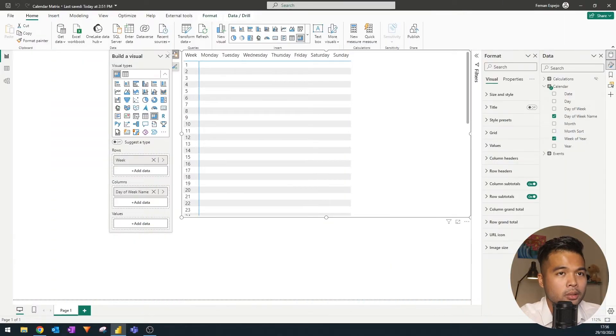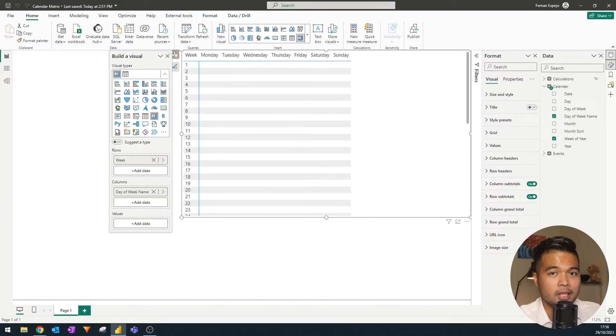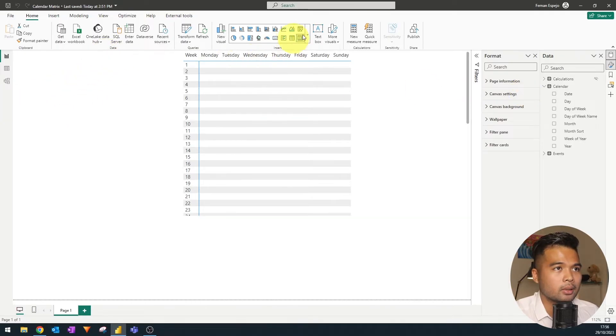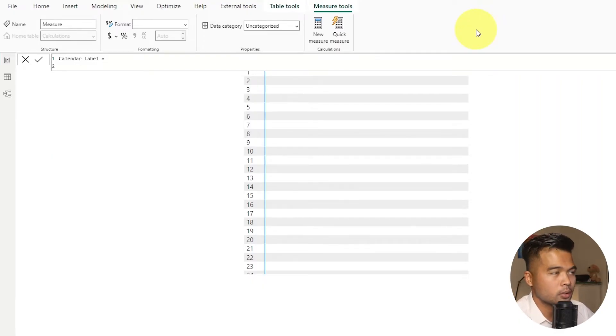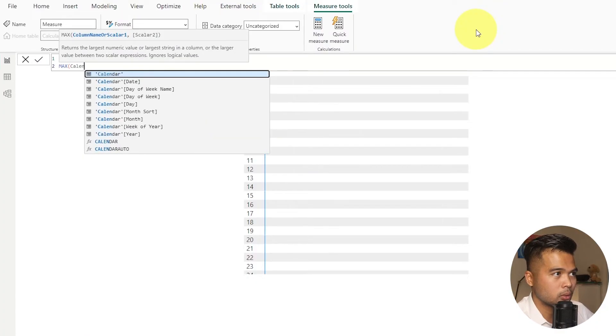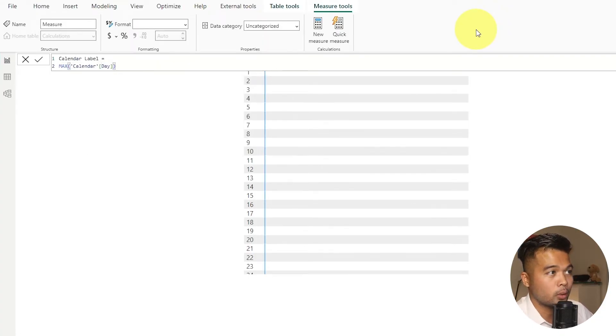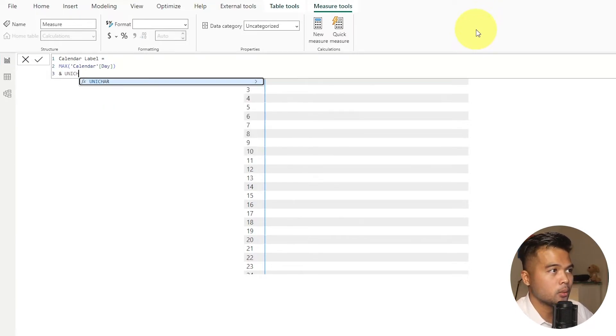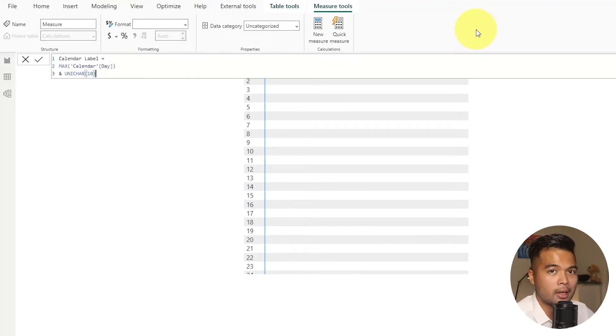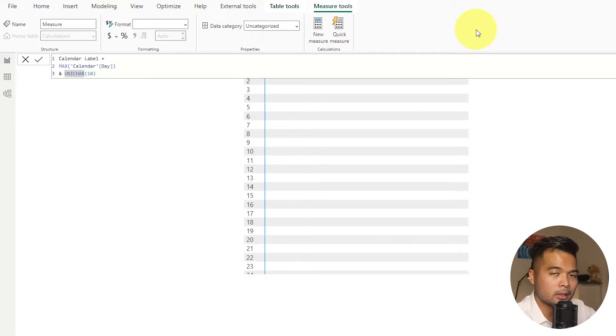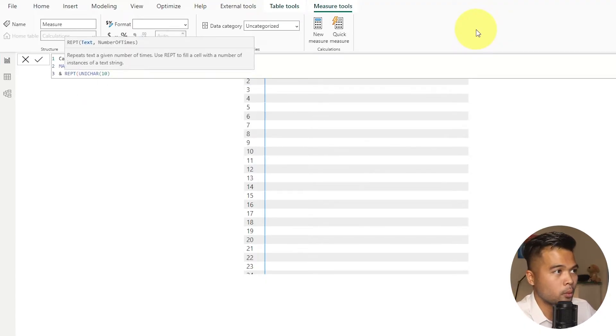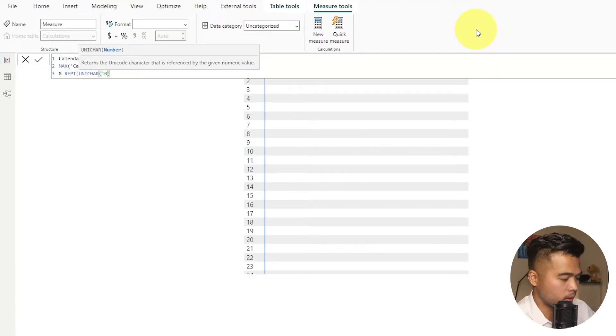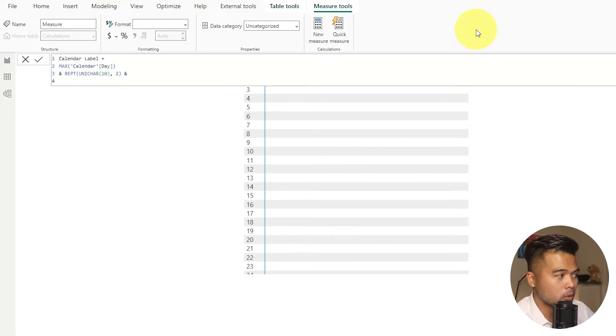So the next thing that we need to do here is to add the values here, which for this one, we need to add the label. So the day as well as whatever events that are happening on that day. Let's create a new measure. And we're going to call this one calendar label. So I'm going to first start by getting the current day in context. So to do this, we're just going to wrap the calendar day within the max function. And then what we're going to do is we're going to add a unichar here, a unichar 10, which gives you a line break to give you a space, or just basically goes to the next line. And we're going to do this twice just to give space in between the day. We're going to use the function repeat and then we're going to say, give me two lines right here.